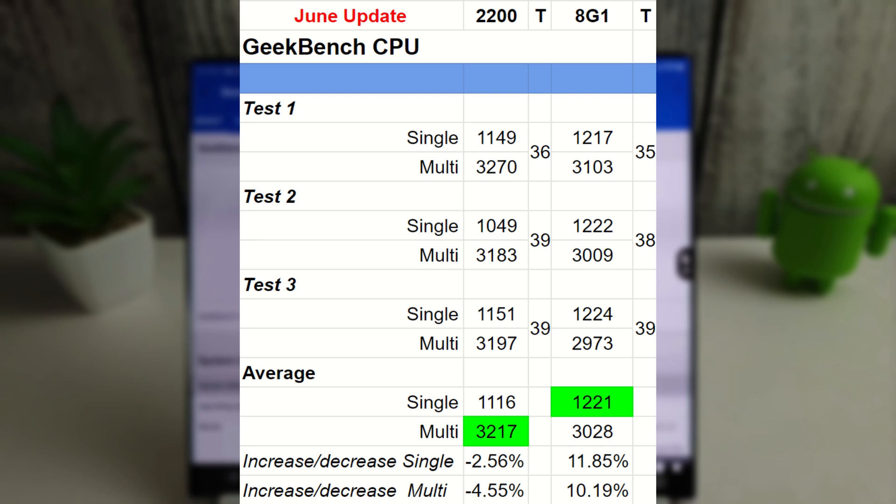Temperature-wise, it looked like the Snapdragon was actually a bit cooler in the Geekbench CPU test this time, so the Exynos is getting a bit warmer, topping out at about 39 degrees, and the Snapdragon did end up at 39 on the final test. Okay, so we will move on to the Geekbench compute test now, and we'll see how that does.